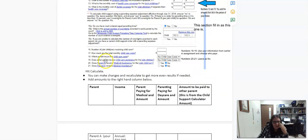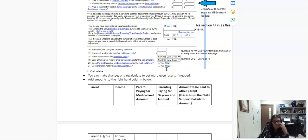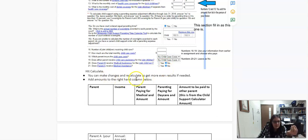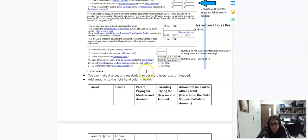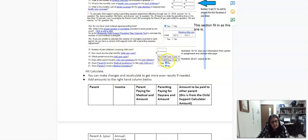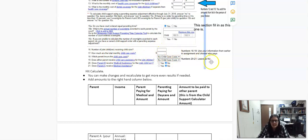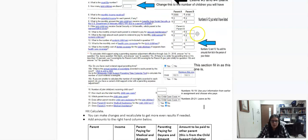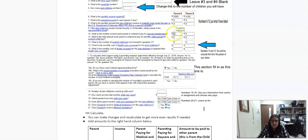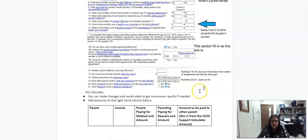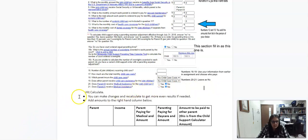And then it says, does either parent receive child care assistance? You'd put no. And then the 20 and 21 and no, and then you're going to hit calculate. And then you can recalculate if you're like, oh my gosh, this one parent's paying way more in child support and they have the child care costs or there's some weird thing. That's okay. You can tweak it if you need to, but don't change the things that I have you changing. You'll hit calculate and then it'll give you information about what it's going to be.